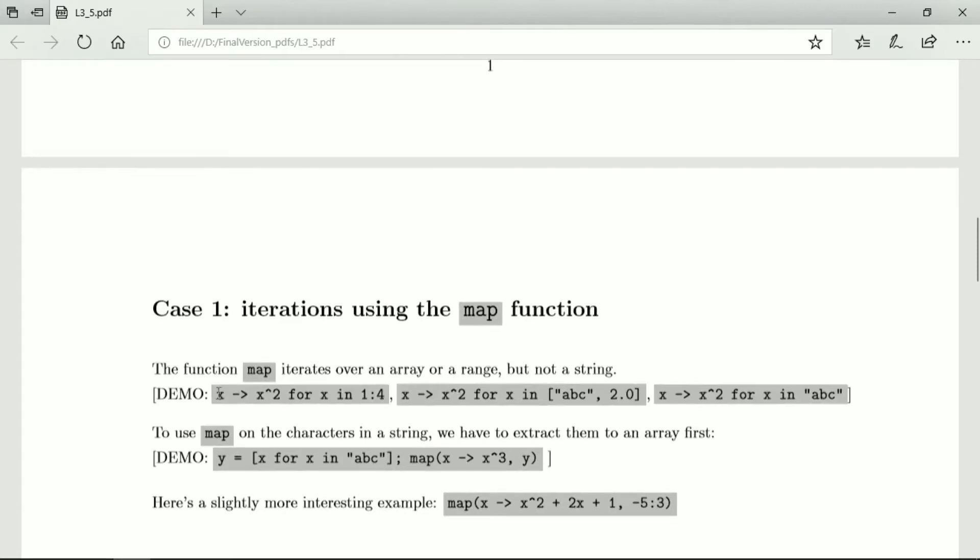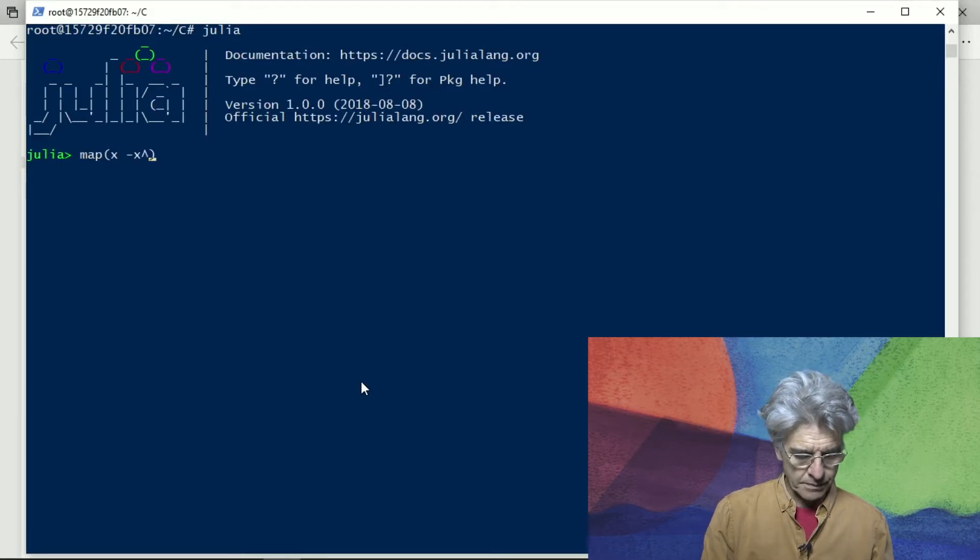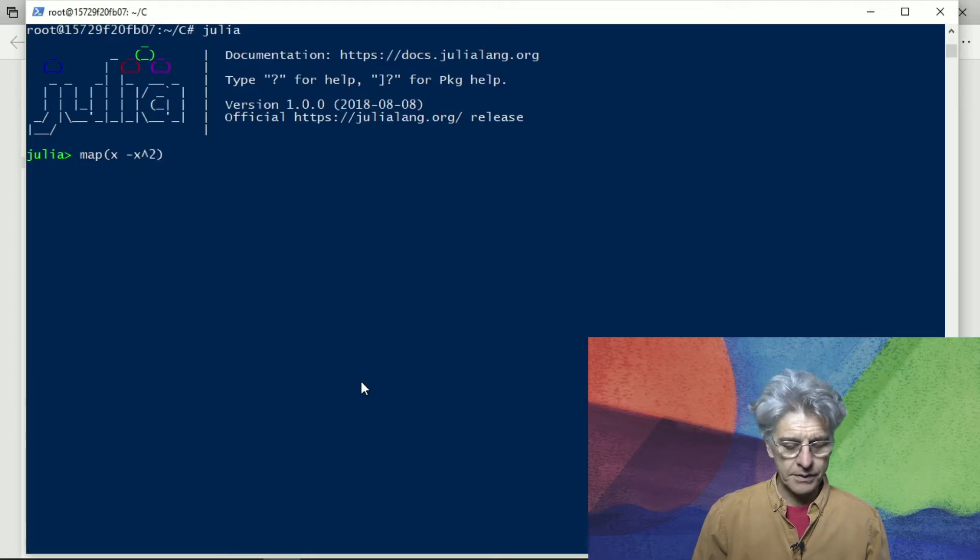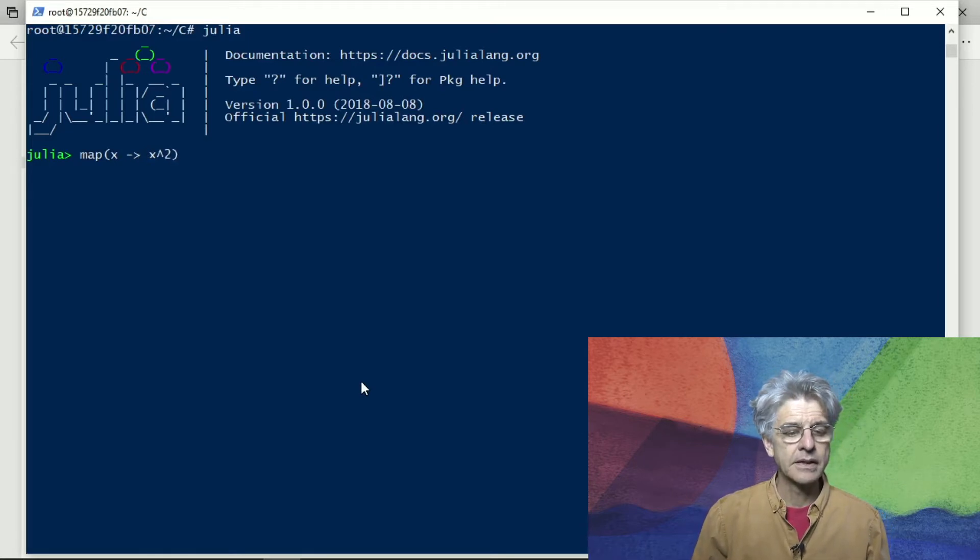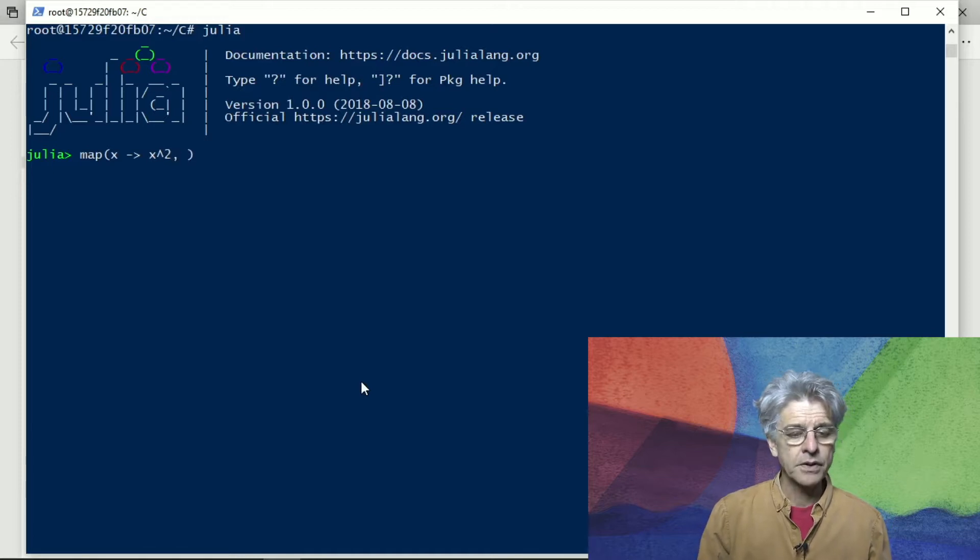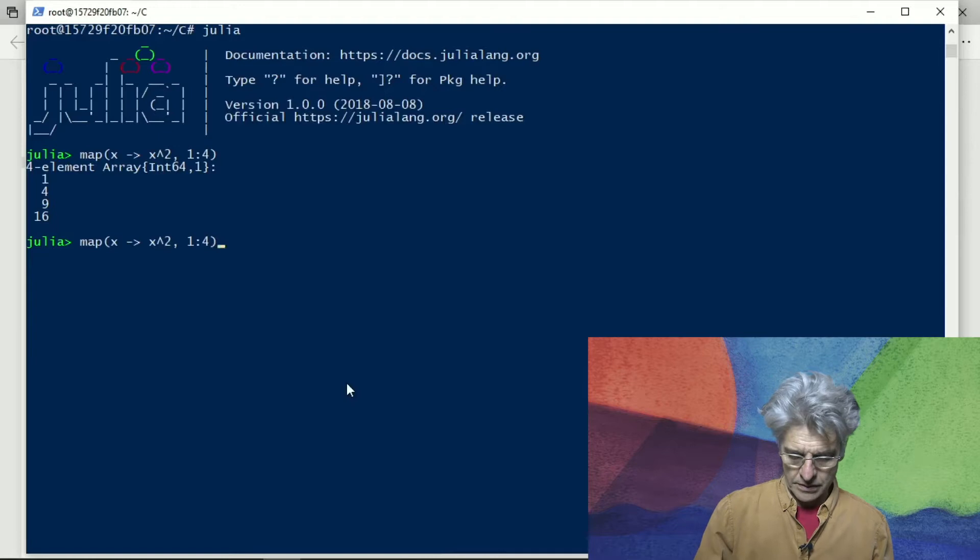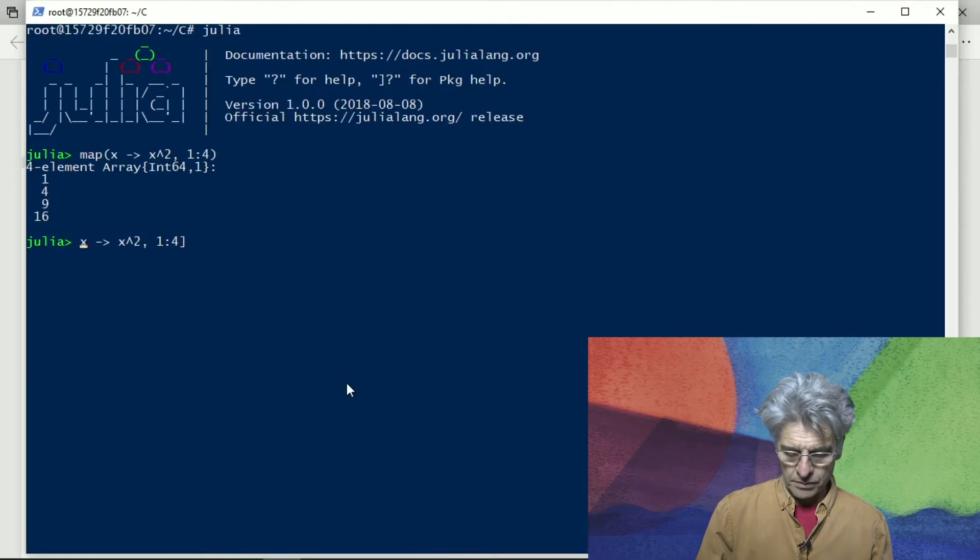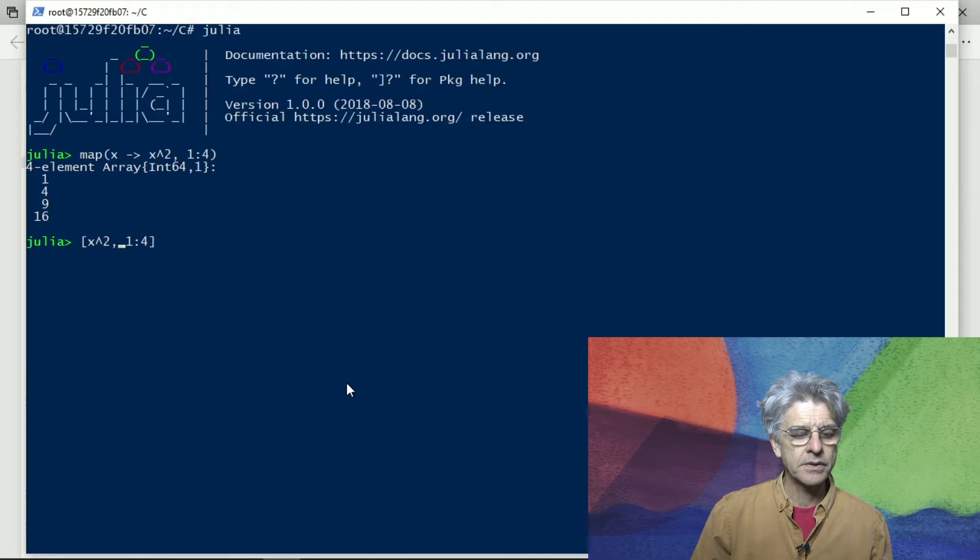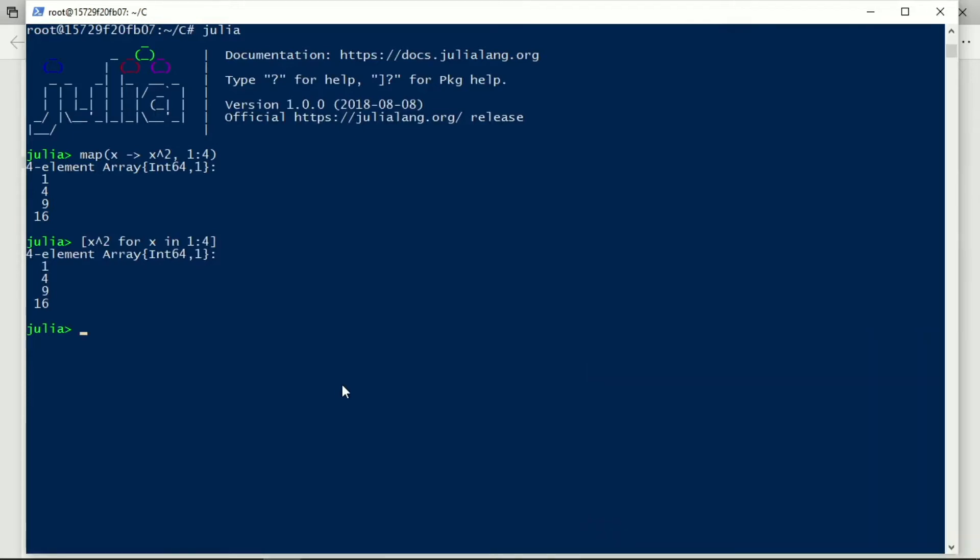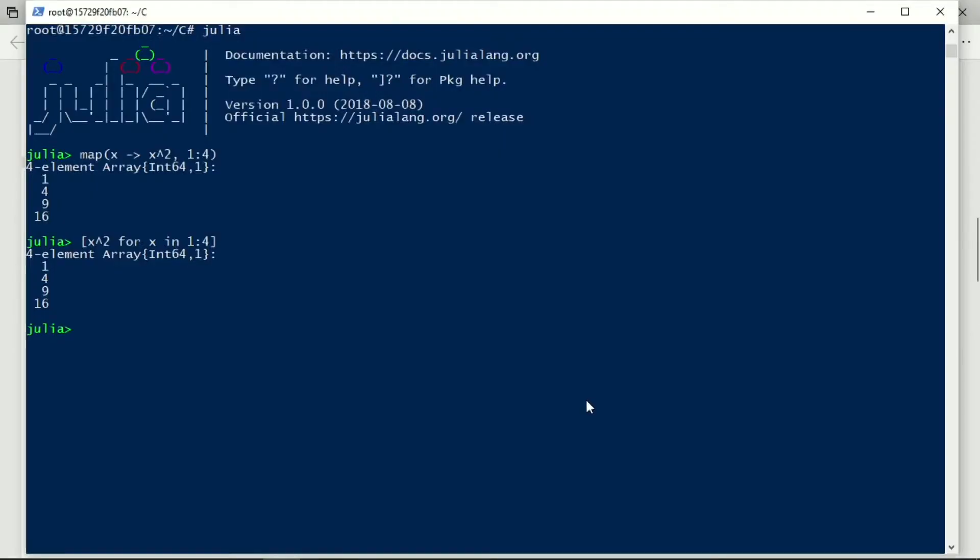So let's do a map for this function, x to x squared. I haven't got the minus x, I put that there like that, and what do I want to do it over, I want to do it over the range. If I do this as a comprehension, then I would just say like this, x squared for x in.